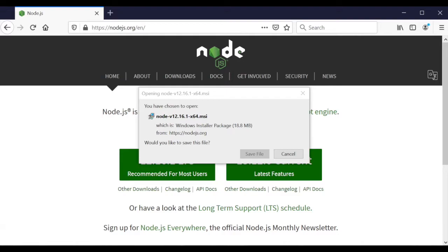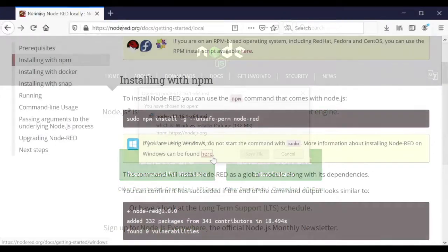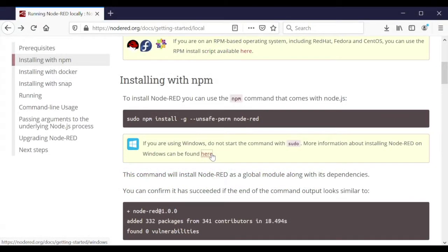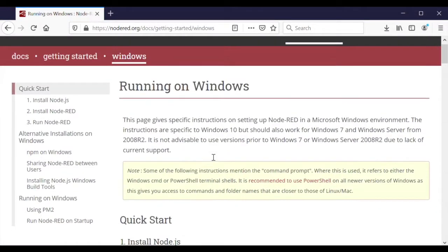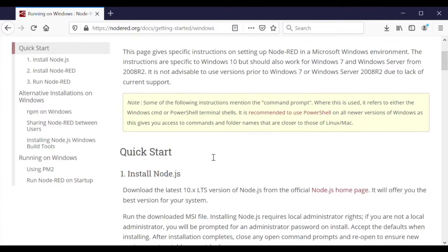After installation completes, close any open command prompts. Use the Back option on the browser to return to the Getting Started page on the Node-RED site.